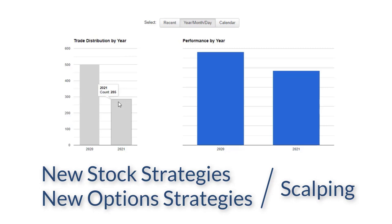So when you put all that together, more scalping which means more day trading, plus the new stock trading strategies that we've added to our arsenal and the new option strategies, the bottom line is that's just going to add up to a lot more trade frequency.